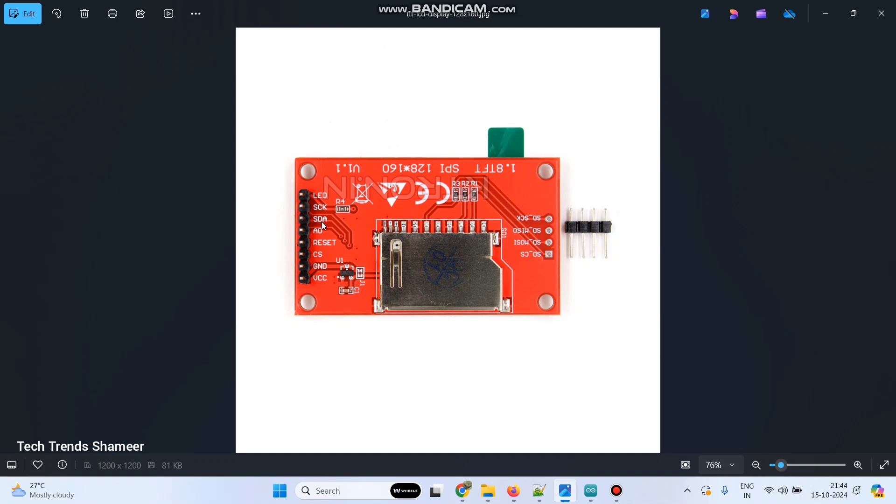SD to D7, SCK to D5, LED pin to 3.3 volt. Now let us see the circuit diagram.